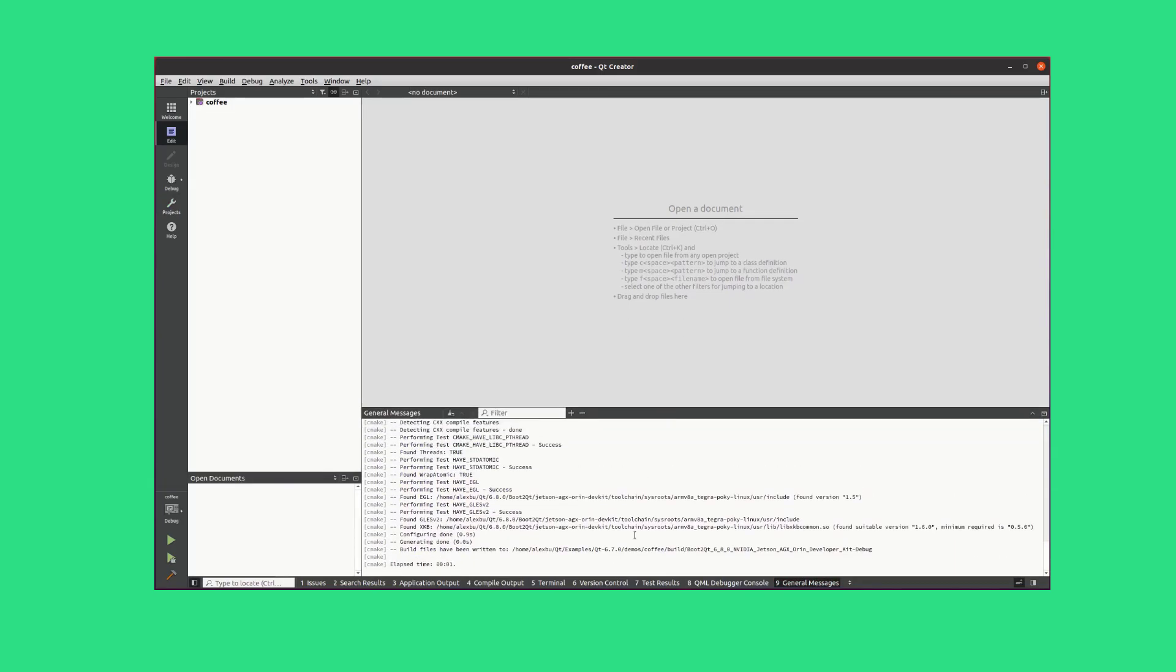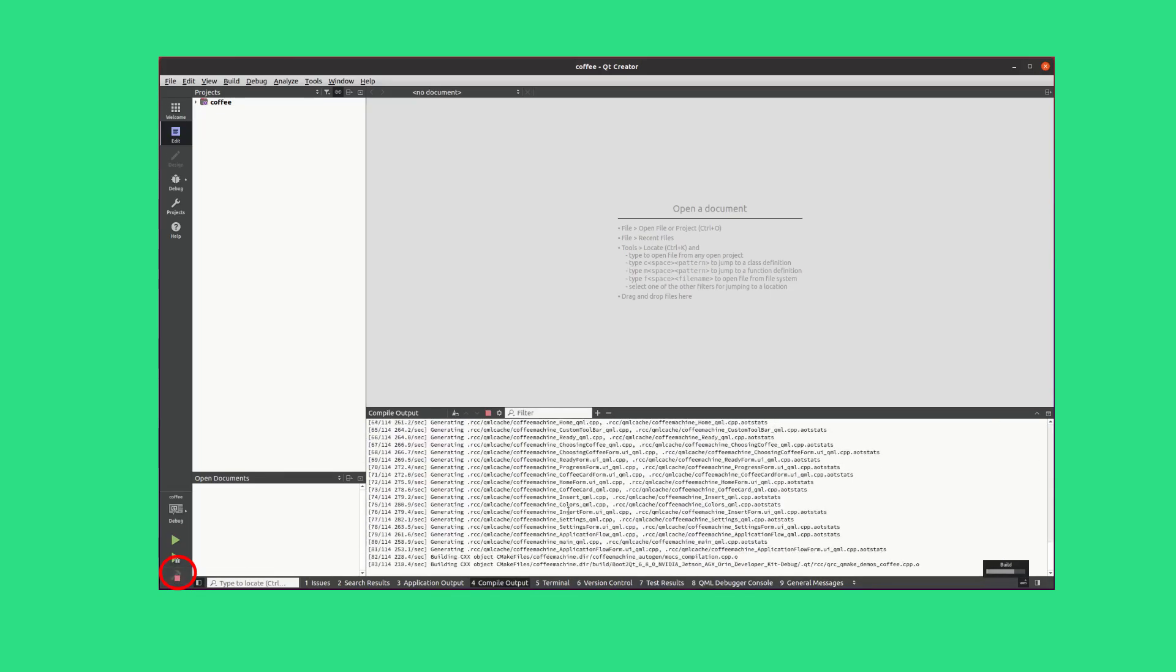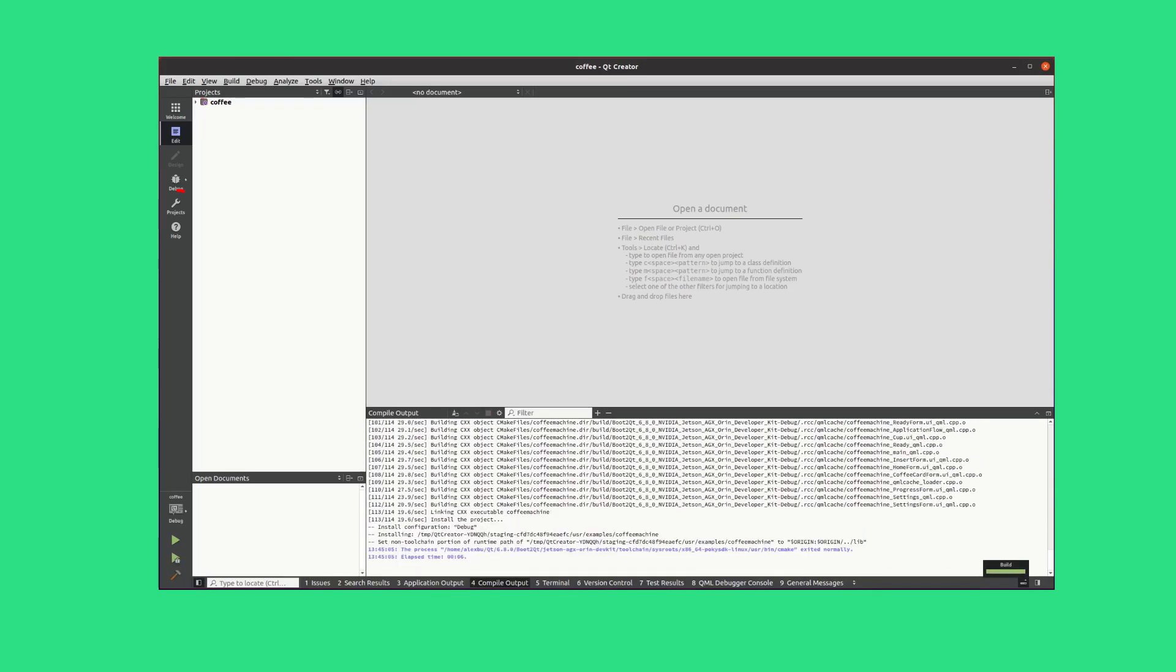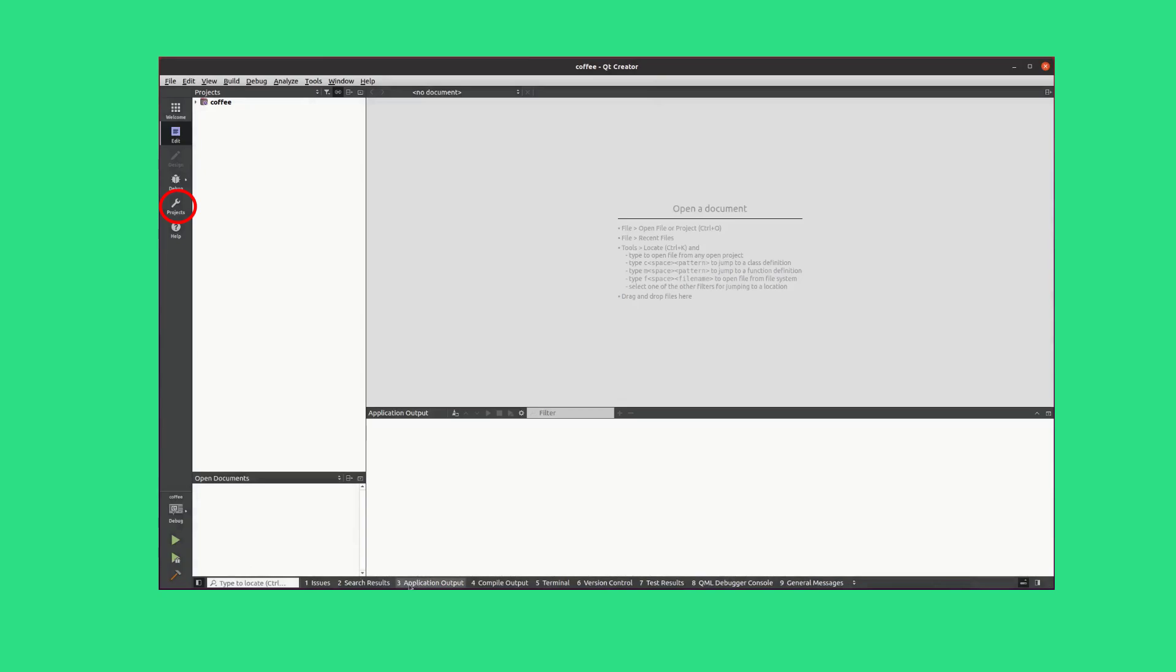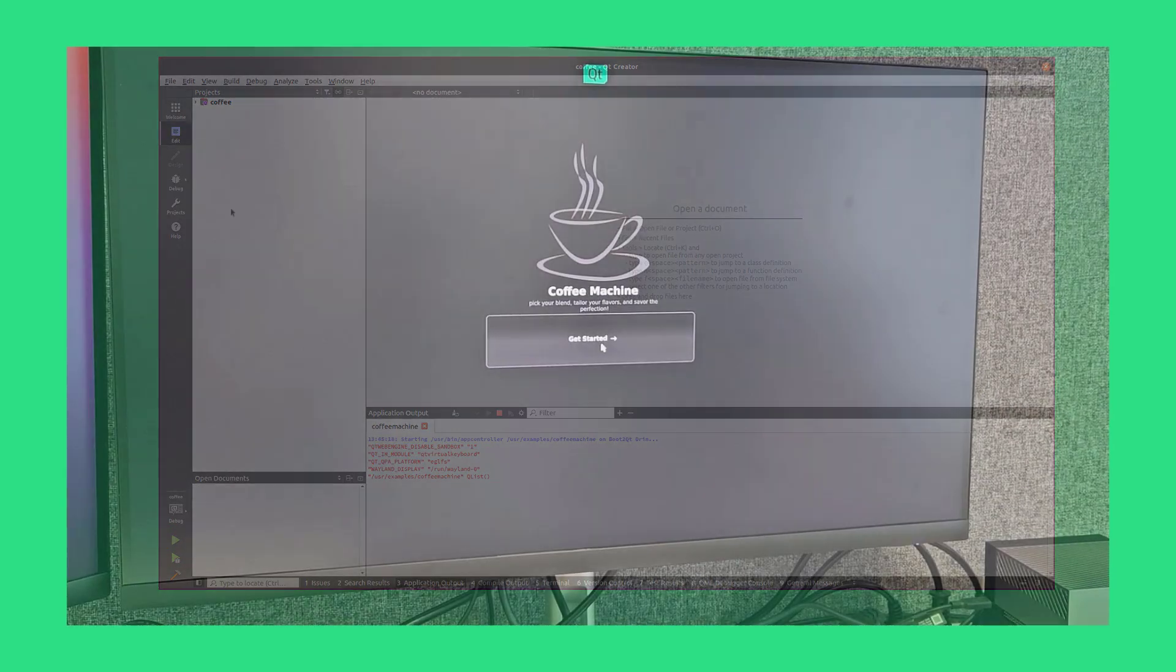Now, select Build Project to build the project you configured. You can edit the run settings in the project's window if necessary. Finally, select Run and see your very own application running on the NVIDIA Jetson device.